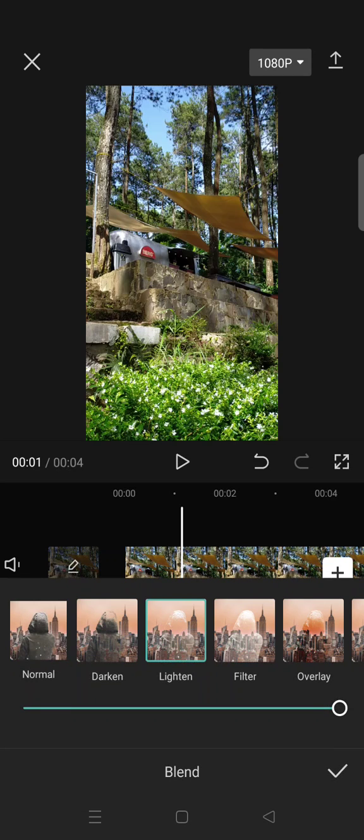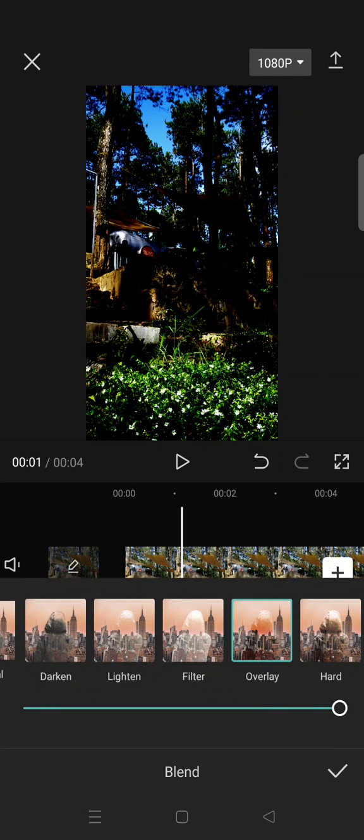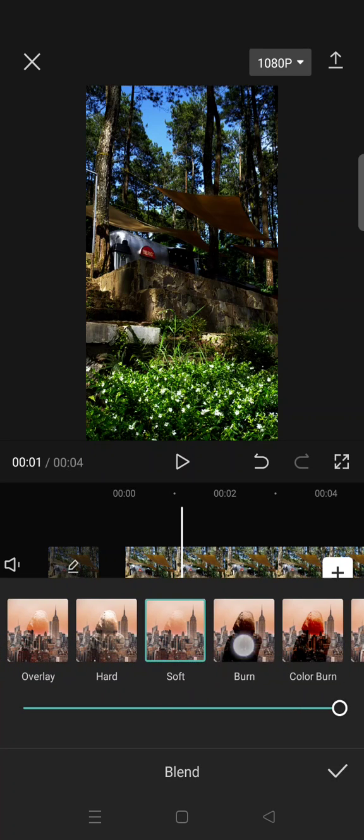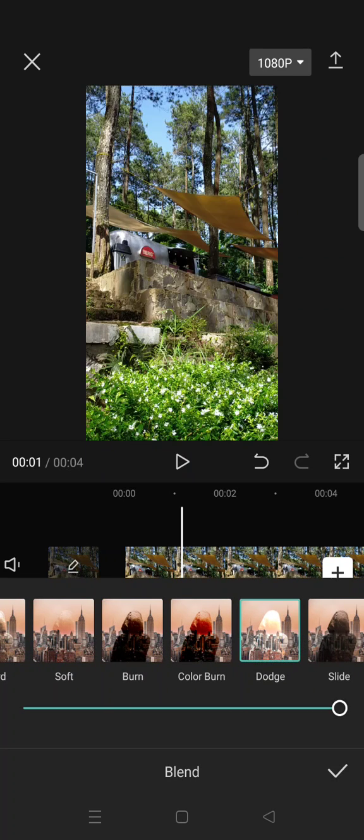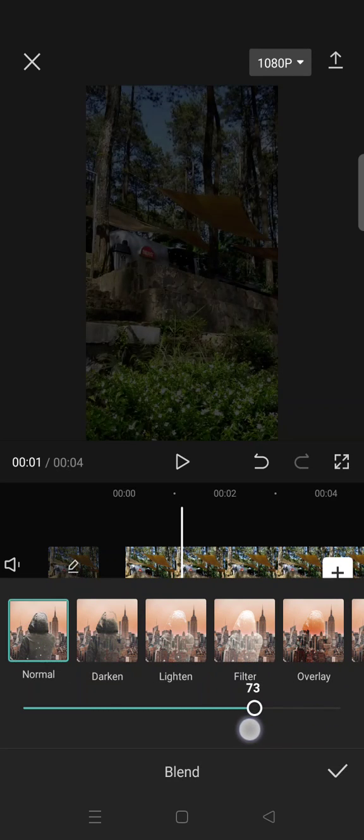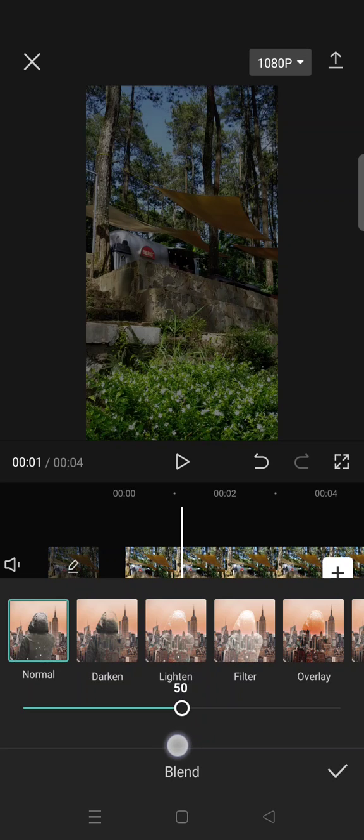You can choose the options in here. I'm going to go with Normal, then you can just lower the opacity like so. I'm going to go with 40 I think.